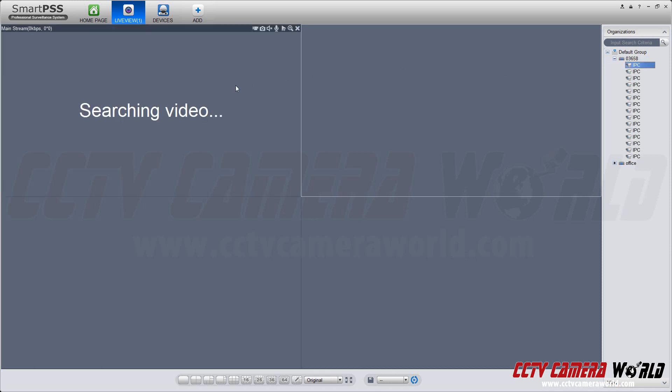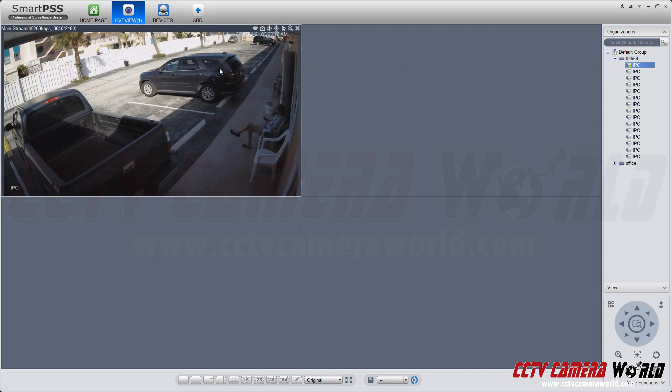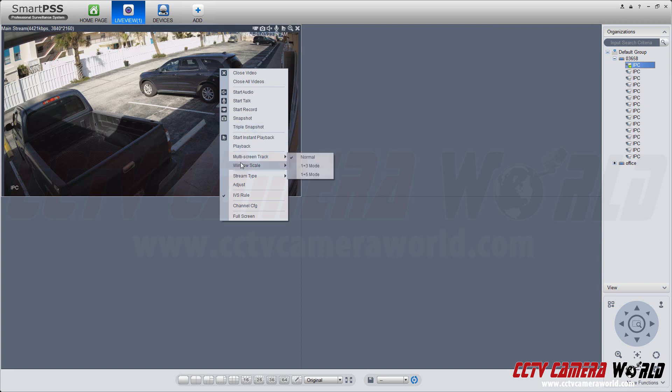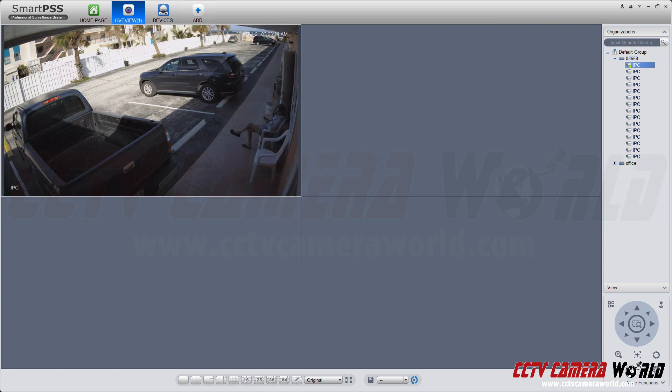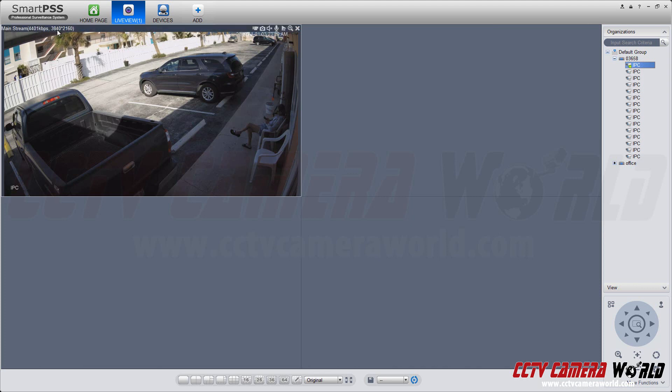In this case, I'm going to drag in the first camera from here, and I'm actually going to change its stream type to be different. Right now, it's using the mainstream. If you look in the top left-hand corner here, it says that it's mainstream, using 4,000-something kilobits, and this is a 4K resolution.